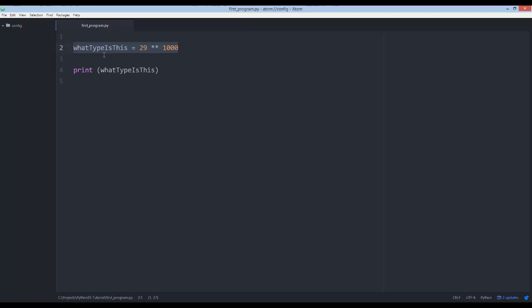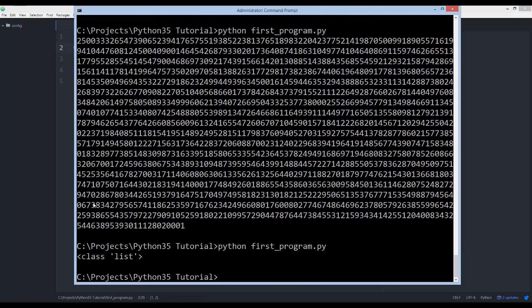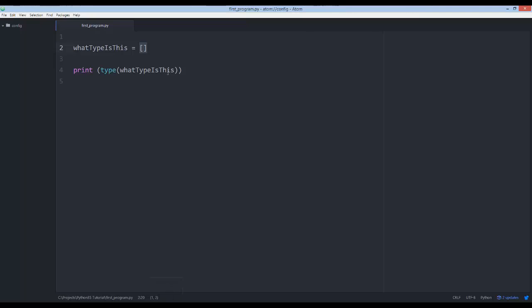Lists are so important in Python — they're very flexible things. We're going to create a list by using square brackets; that's how you do it in Python. When we go ahead and print the type, we have to put that in parentheses. It's a variable of type list, as we'll see here in a moment.